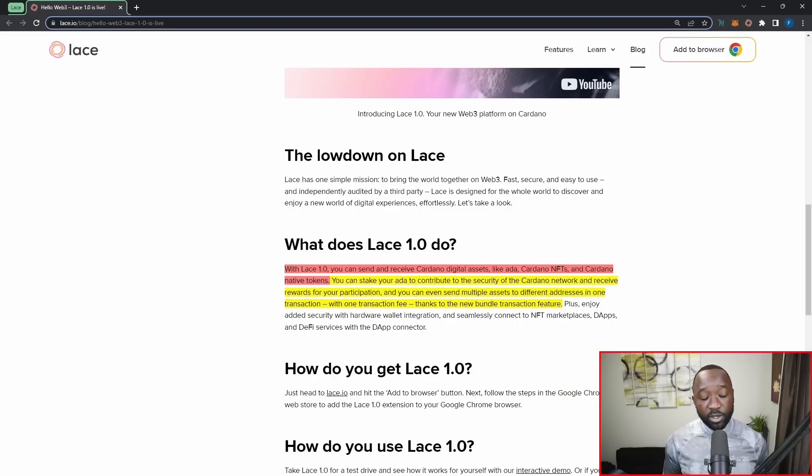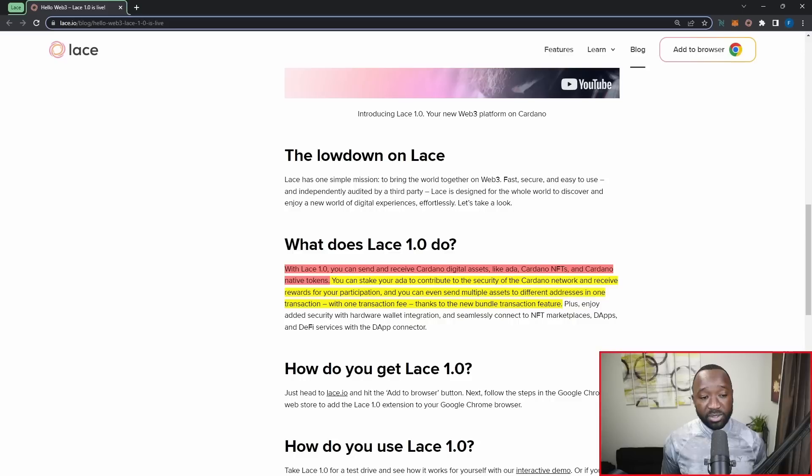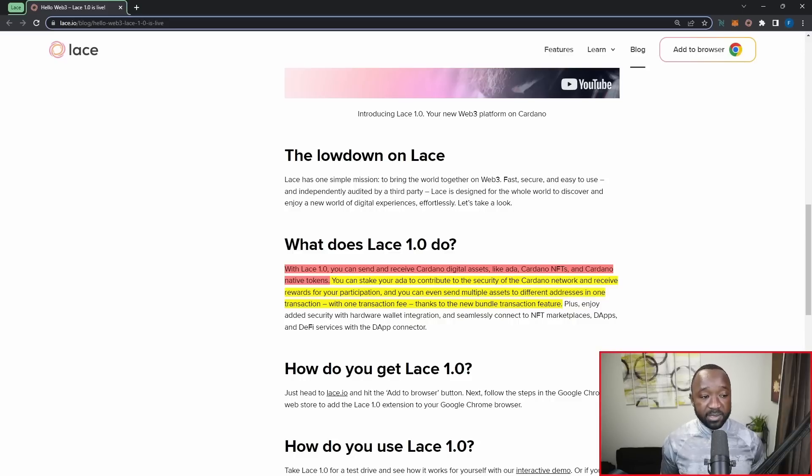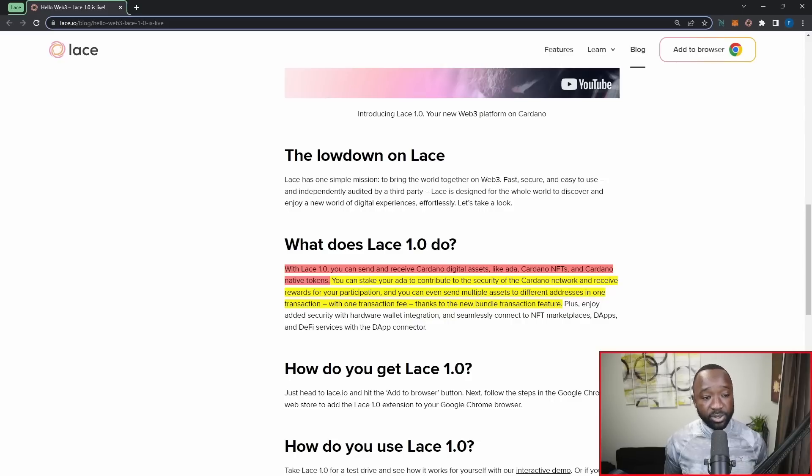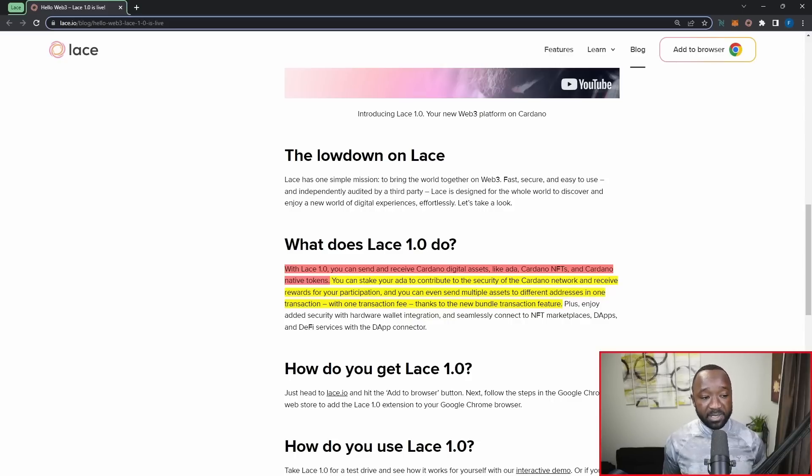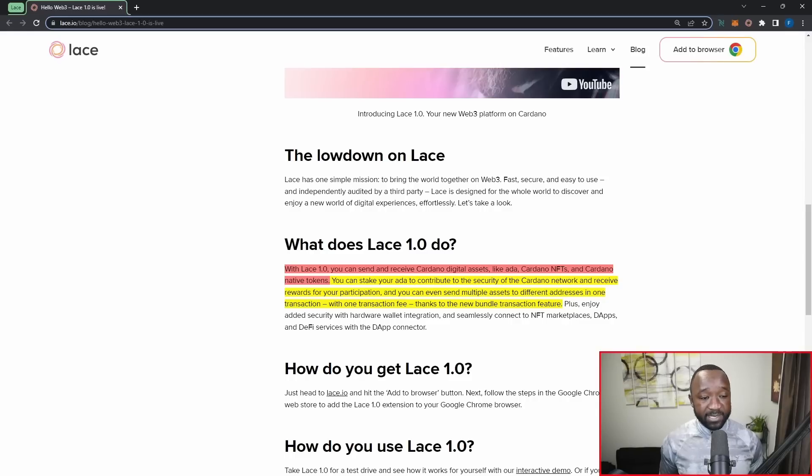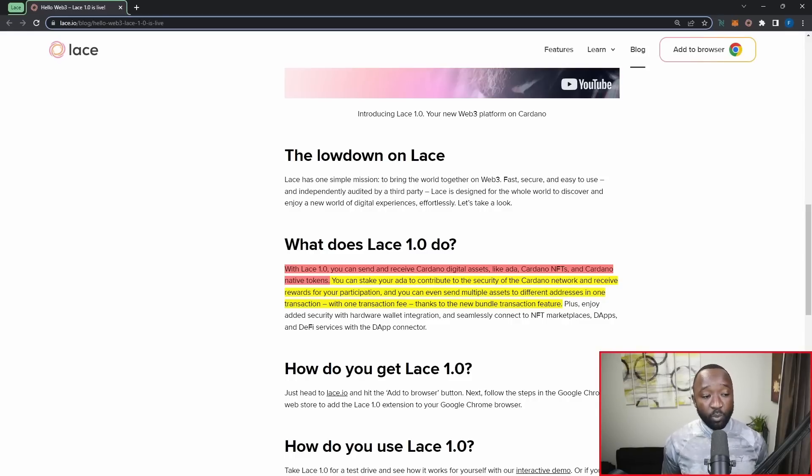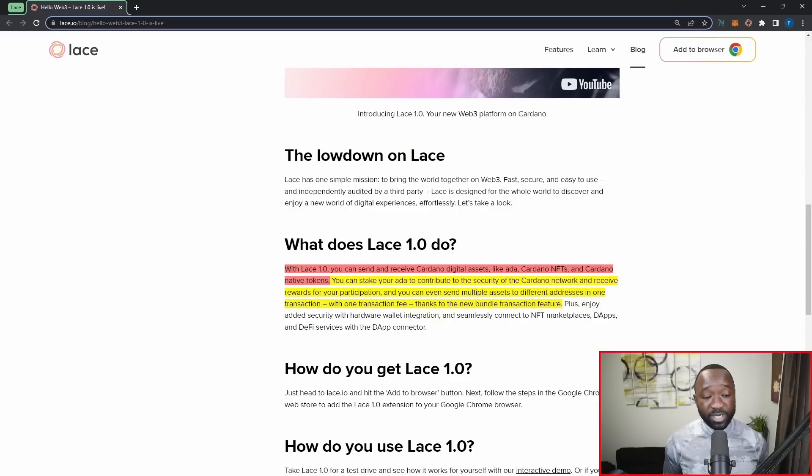With Lace version 1.0, you can send and receive Cardano digital assets like ADA, Cardano NFTs, and Cardano native tokens. You can also stake your ADA to contribute to the security of the Cardano network and receive rewards for your participation. And you can even send multiple assets to different addresses in one transaction with one transaction fee, thanks to the new bundle transaction feature.